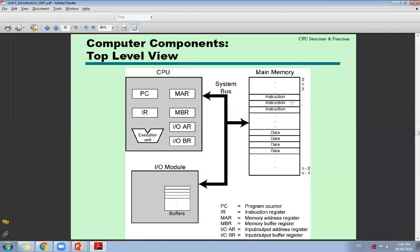The memory address register (MAR) provides the address of the memory location where data is to be retrieved or stored. After execution, the MAR provides the address where data is to be stored, and the result is loaded into the MBR. From the MBR, as per the address, the data will be stored at the respective memory location.